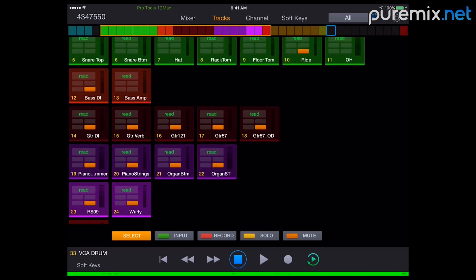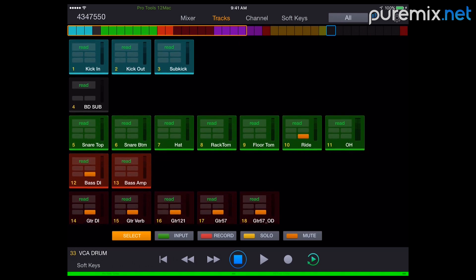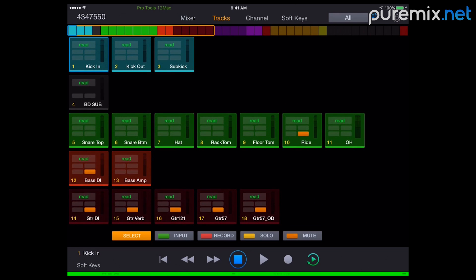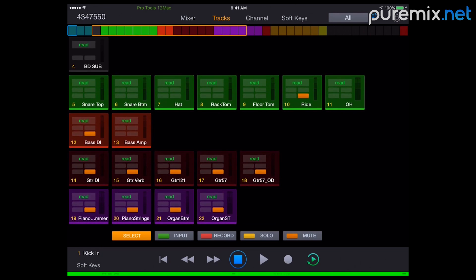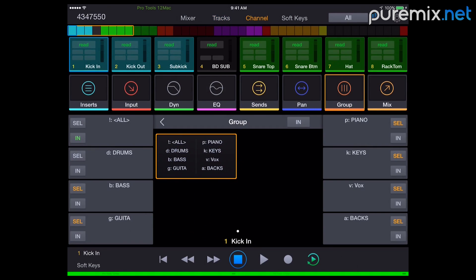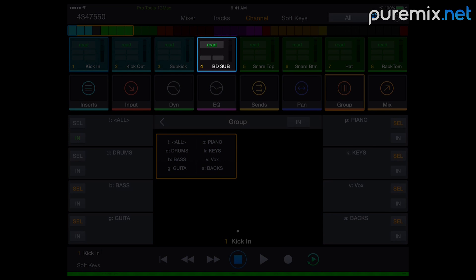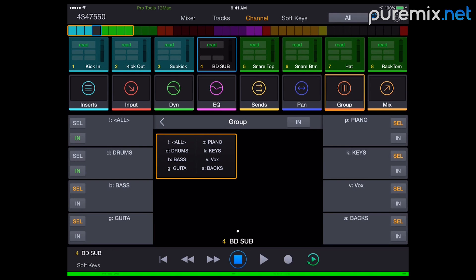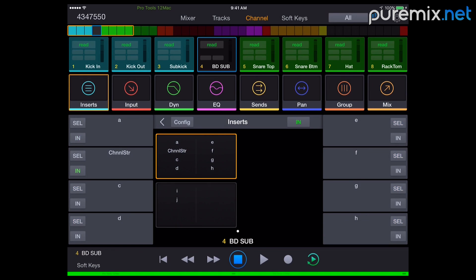There's a channel window. So if I select the kick, for example, I can go to channel. And everything that's related to that channel is now available. So inserts, inputs. Yes, inserts. For example, if I select the bass drum sub right here, I can look at the different inserts on it. I can hit the channel strip.